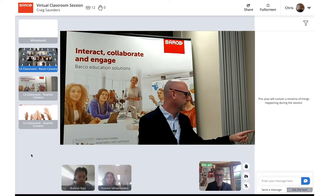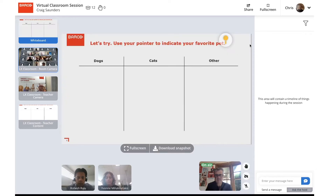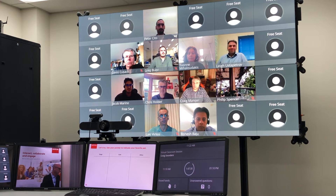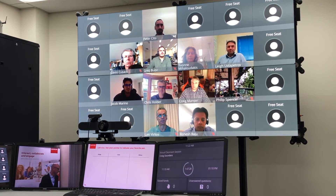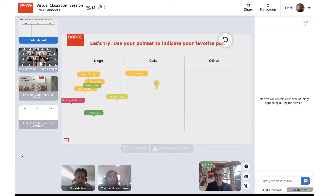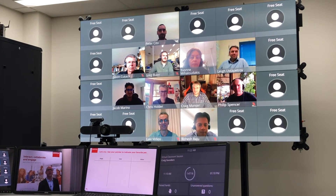I'll focus you onto the whiteboard now — you should be seeing that on your screen. Please use your drop pin and drag it into the area where you're selecting your favorite pet. We have a lot of dog lovers, and a couple of cat fans — Craig and Chris.